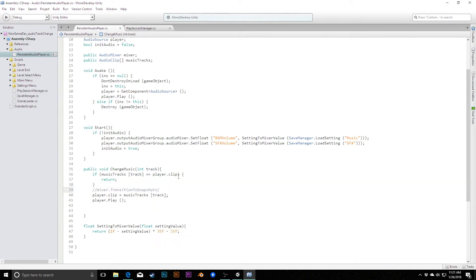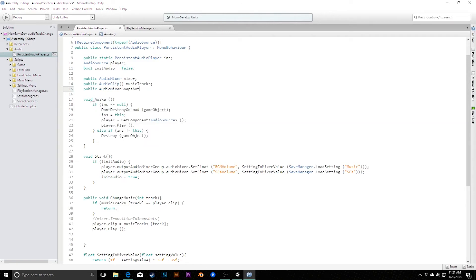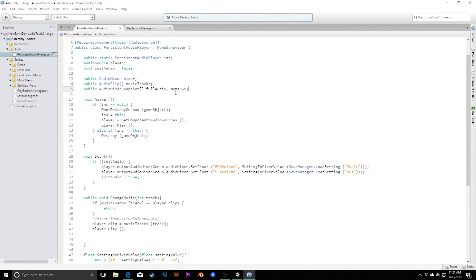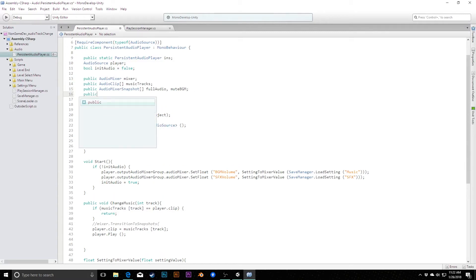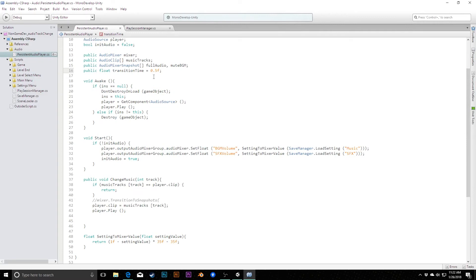We need to declare a couple of AudioMixerSnapshot arrays: one called 'fullAudio' and one called 'muteBGM', corresponding directly to our two snapshots. We won't create a separate float array — we'll create it inline when calling the parameter. I'll also add a public float called 'transitionTime', defaulted to about 0.5 seconds, which we can adjust and which will drive the WaitForSeconds delay.